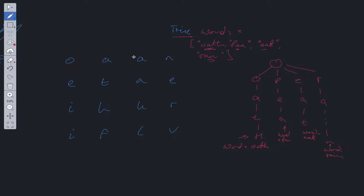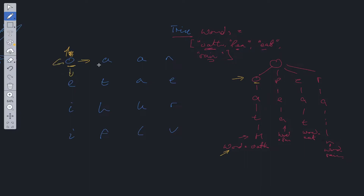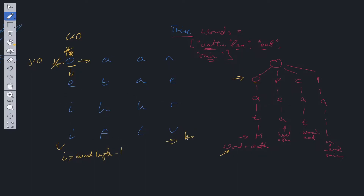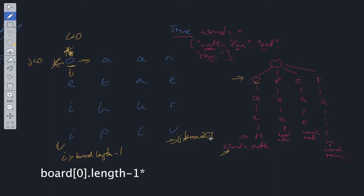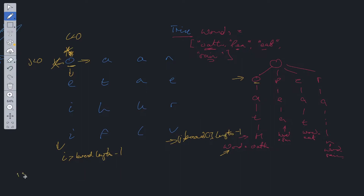Let's start at the first position — we have an O. We need to check if O has the word property attached to it. In this case it doesn't, so we start looping through. We check whether it's in the first position of our trie — is it equal to P, E, R, or O? We have the O, so we can DFS to the next position: up, right, down, and left. We have to check if it's in bounds — positions where J is less than zero, I is less than zero, I is greater than board.length minus one, or J is greater than board[i].length minus one are all out of bounds.